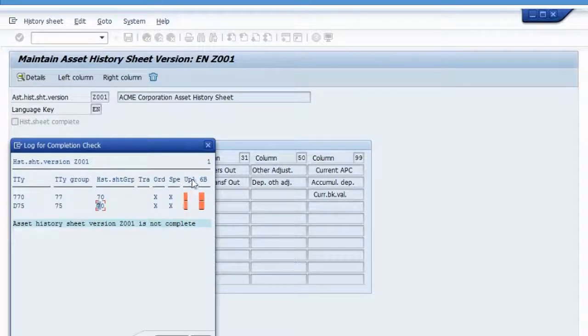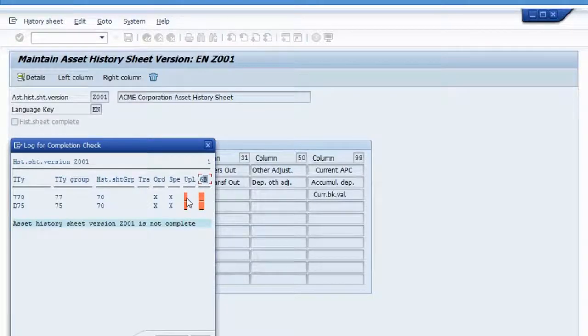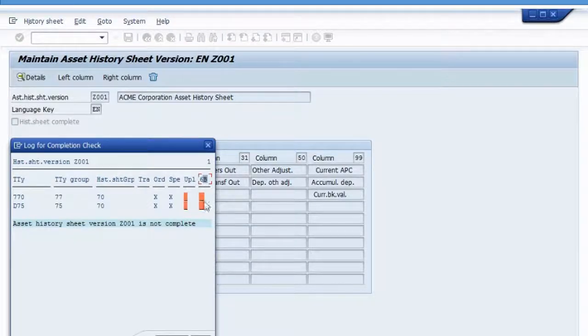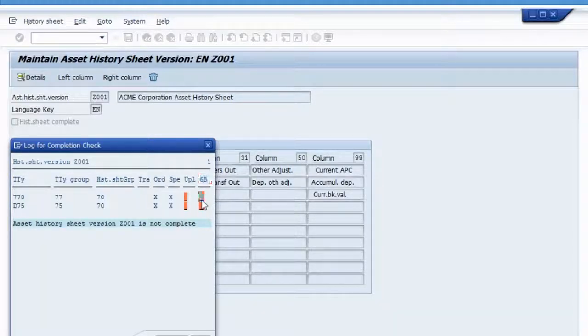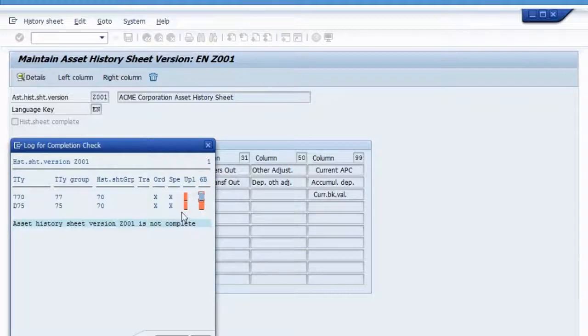These assignments are missing. Unplanned depreciation and 6B depreciation. 6B depreciation, again, that's something we use in Germany. We don't use it in the US. Nevertheless, you still need to make an assignment for your version to be considered complete.